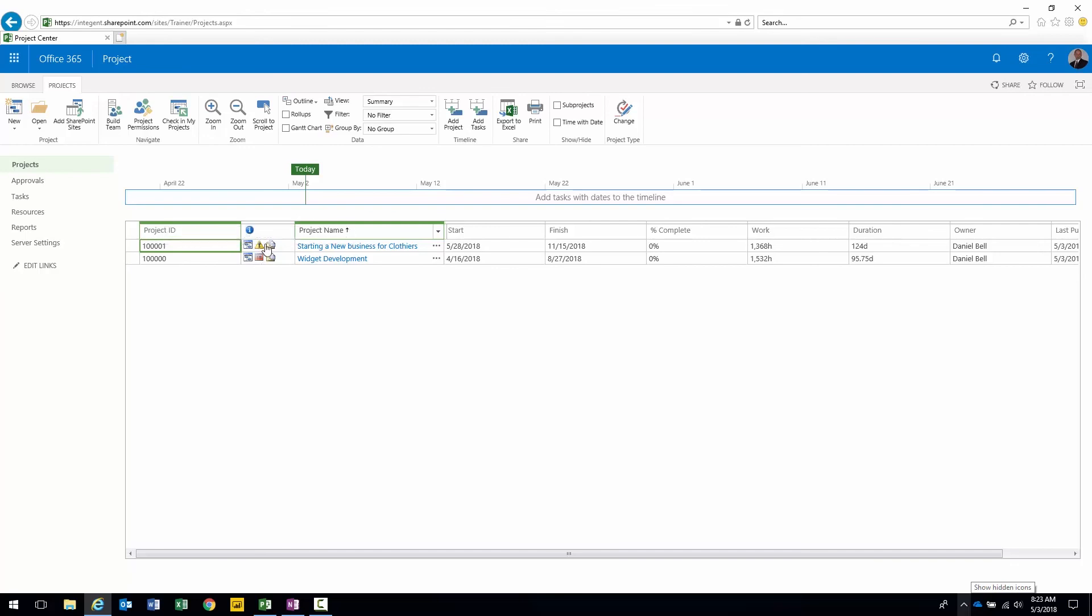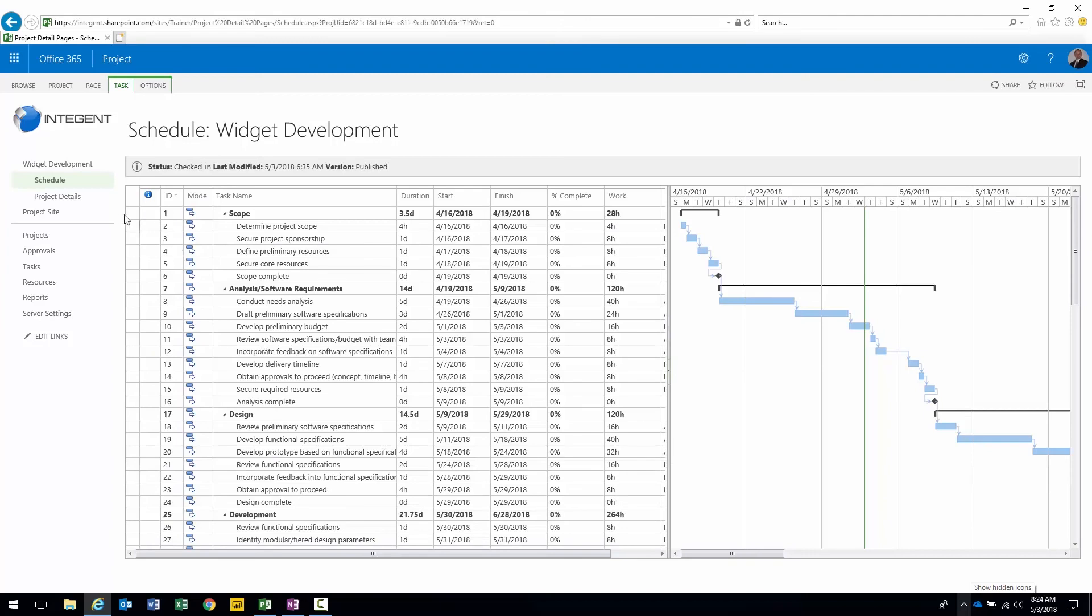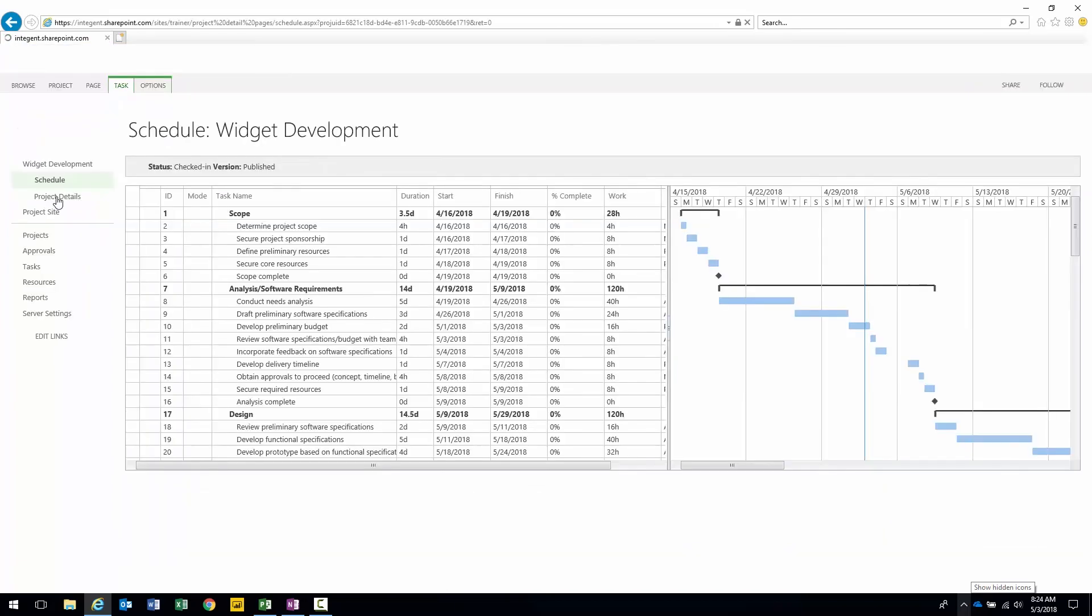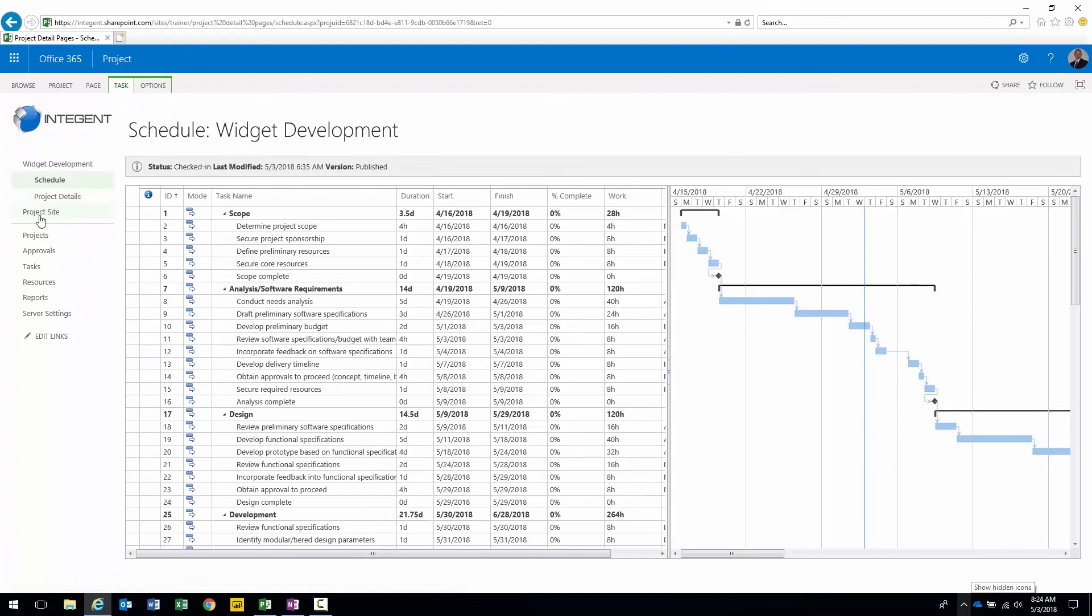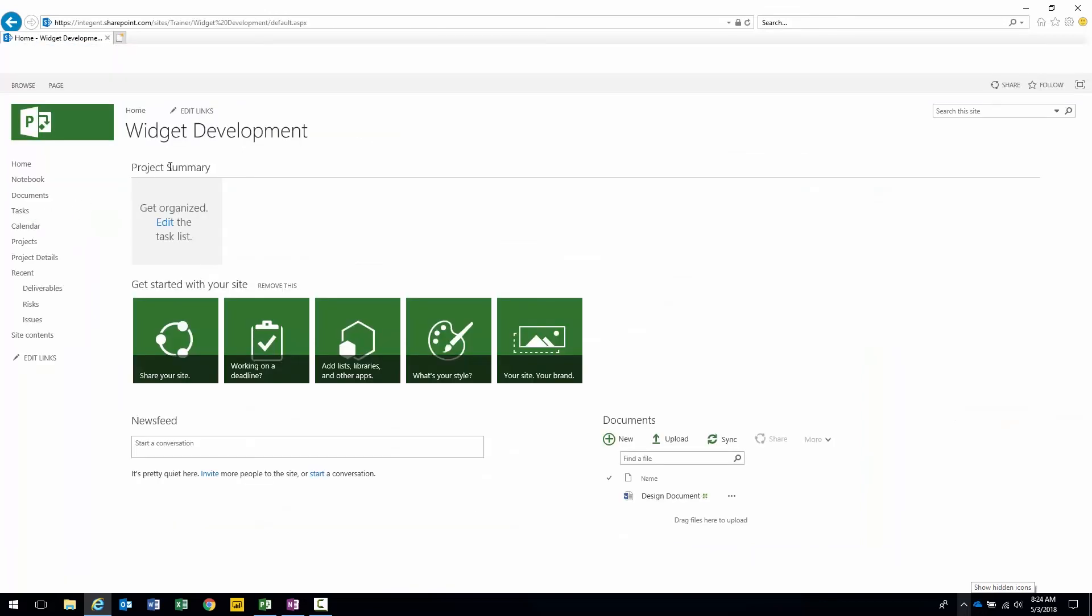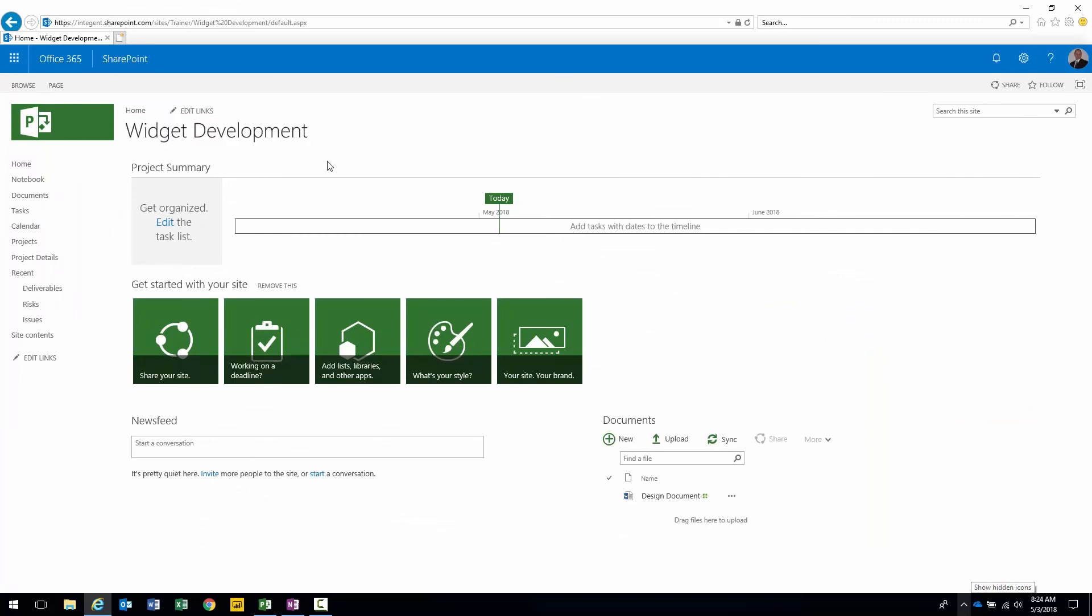I could click directly on the item to bring me right to the item within the library. However I'm going to actually go to the project site via the project detail pages. I have a schedule PDP, a project details PDP. Underneath those I have the project site link. If I click on that I'll be brought directly to the project site. This is what the default project site template looks like.